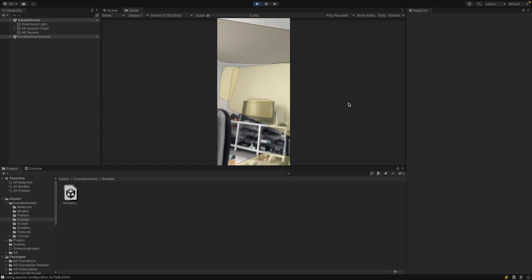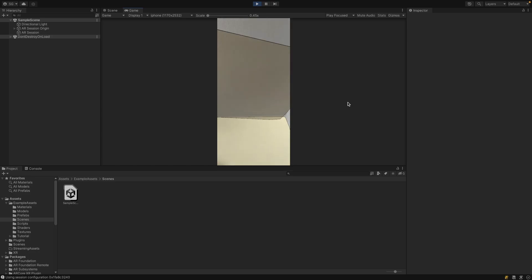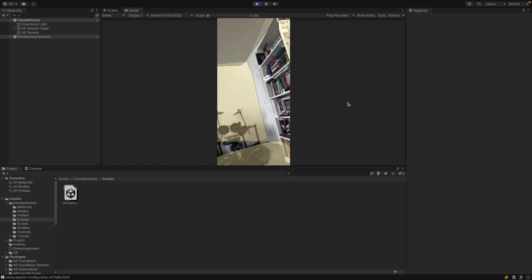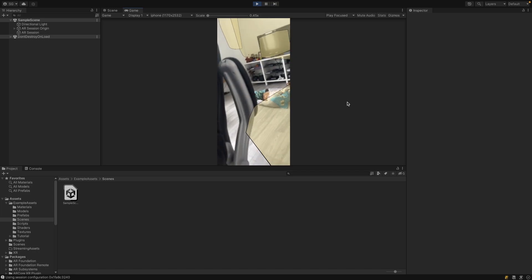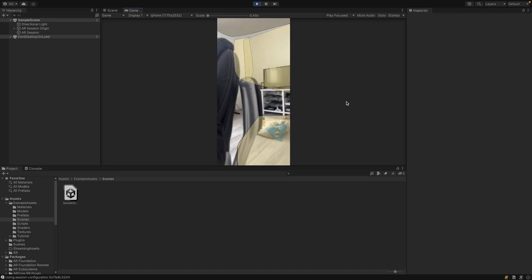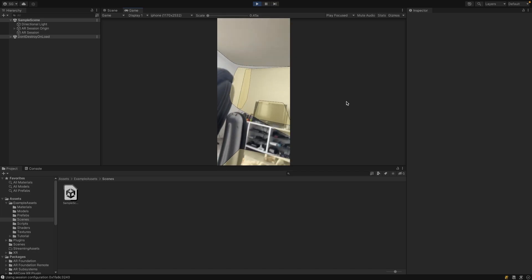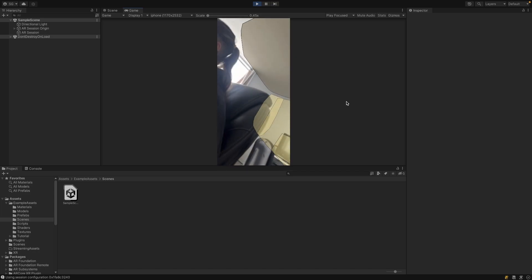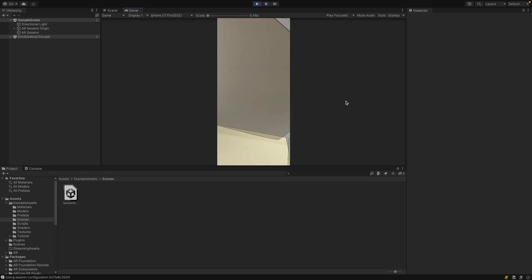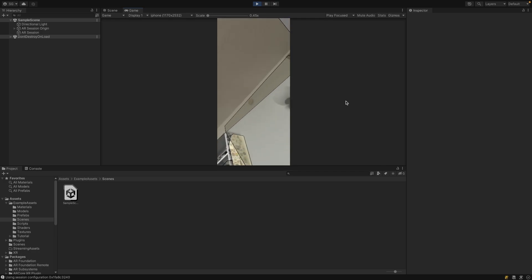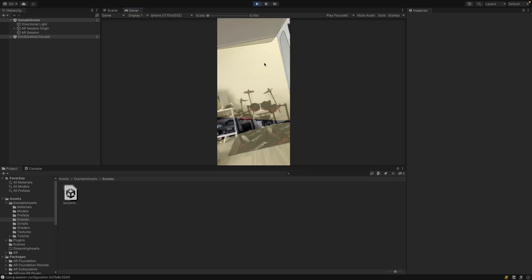Today I'm going to show you how to easily detect planes in AR Foundation using the AR Plane Manager. As you see, I can move around and the planes are updating automatically.